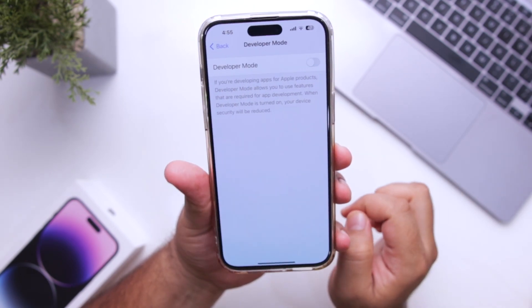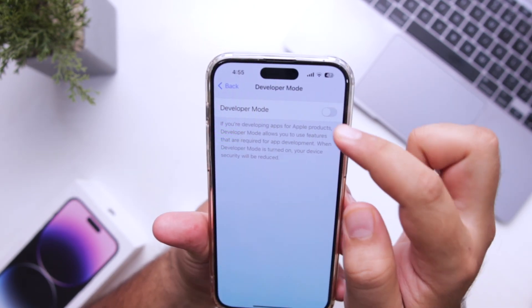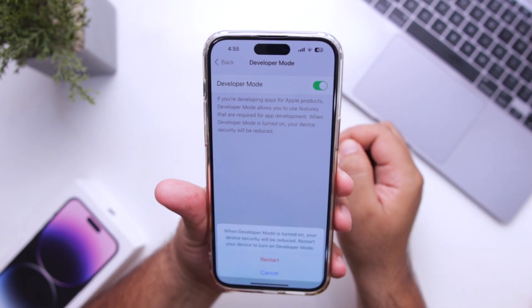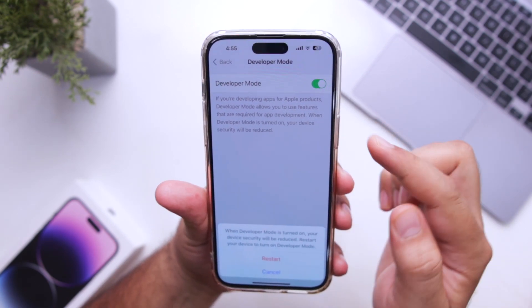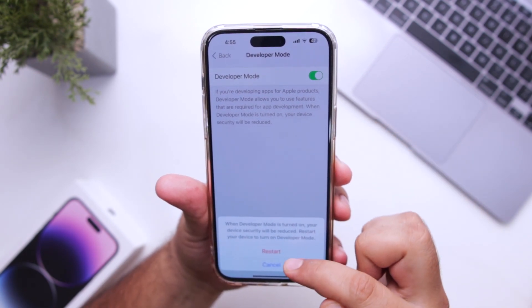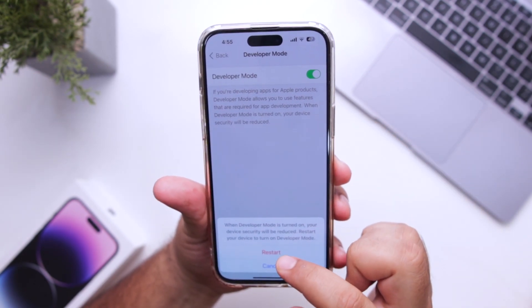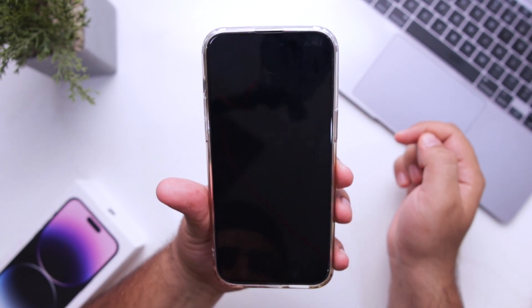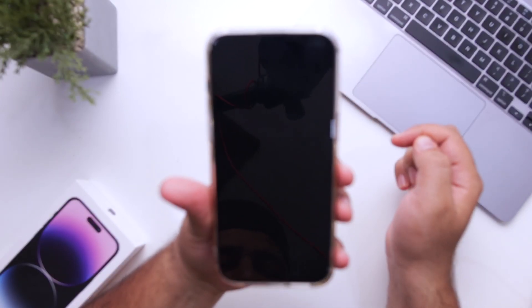Just tap on this and enable Developer Mode. It will ask you to restart your phone — just click on Restart and your phone will be restarted.